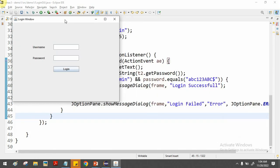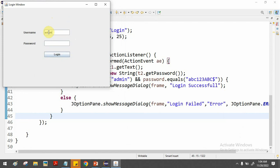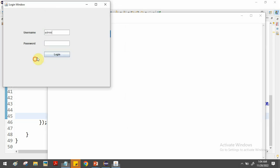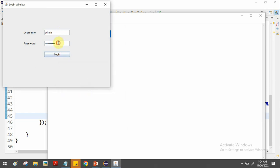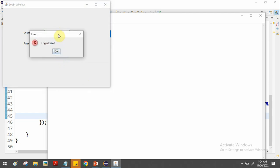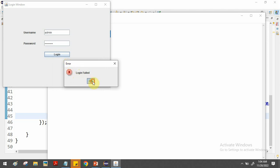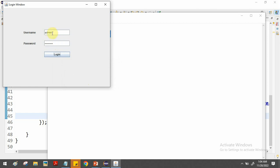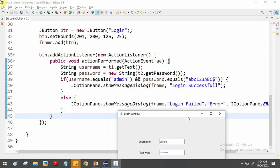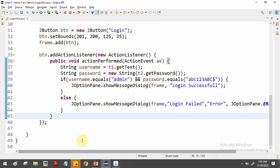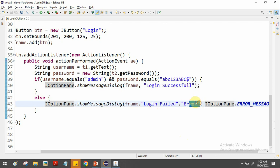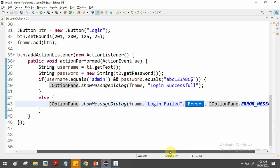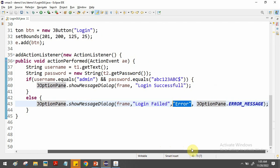Now we execute the program. I enter username 'admin' and copy-paste the correct password — when I click the button, I get 'Login Successful'. If I change the password to something incorrect, I get the error message 'Login Failed'. That's how to create a login window using Java Swing GUI design with a pop-up dialog box created by JOptionPane.showMessageDialog, and an error box with title as the third argument. That's all about creating a login screen using Java Swing.